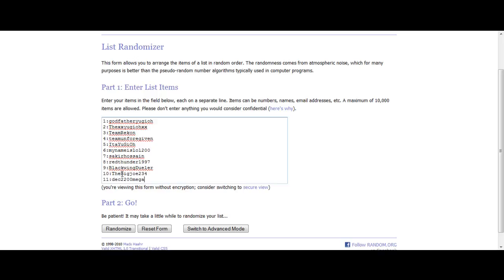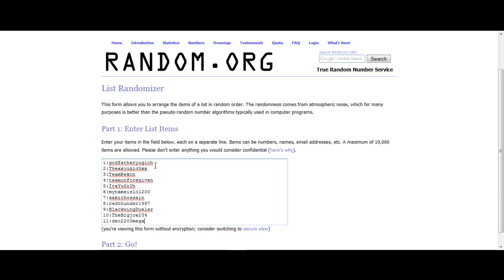So this is by random.org, so I'm not really doing anything, you know. This is all generated by this website.